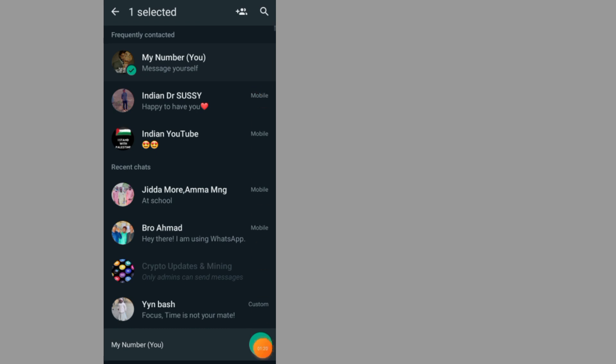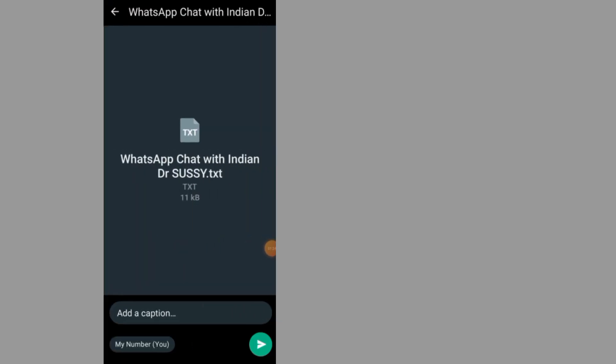Tap on Send. As you can see, I sent it. Tap on Send again.